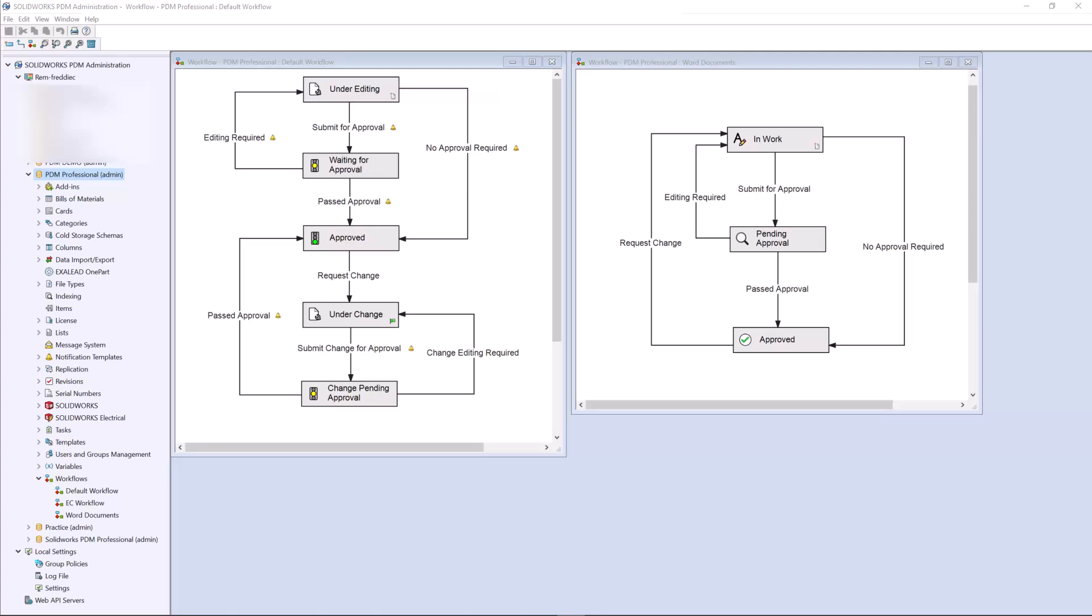On the left, we see my default workflow, which is used for all files that don't have their own workflow created for them. In our case, this is going to be used for our CAD files. On the right, we have a more simplified workflow for our Word documents.